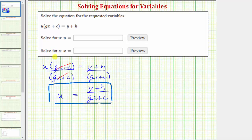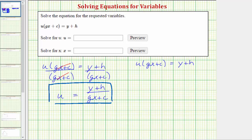Now we want to solve the equation for x. Beginning with u times the quantity gx plus c equals y plus h. Notice this time x is inside the parentheses, and therefore to isolate x on one side of the equation, the first step will be to clear the parentheses by distributing u.